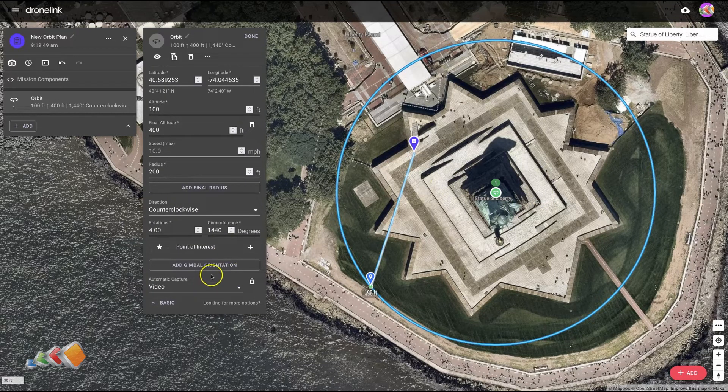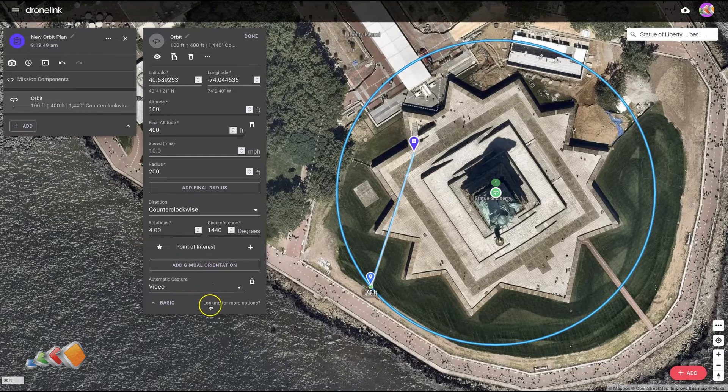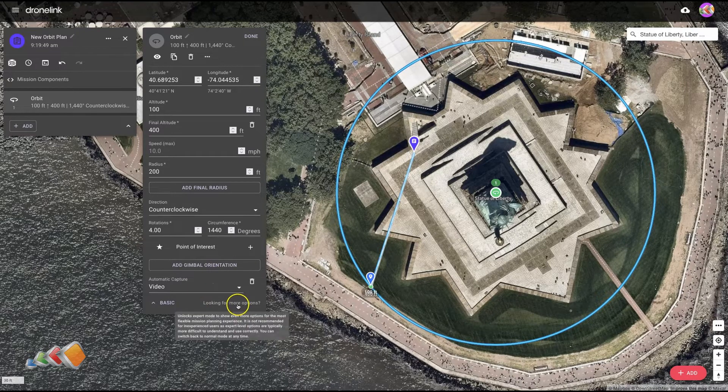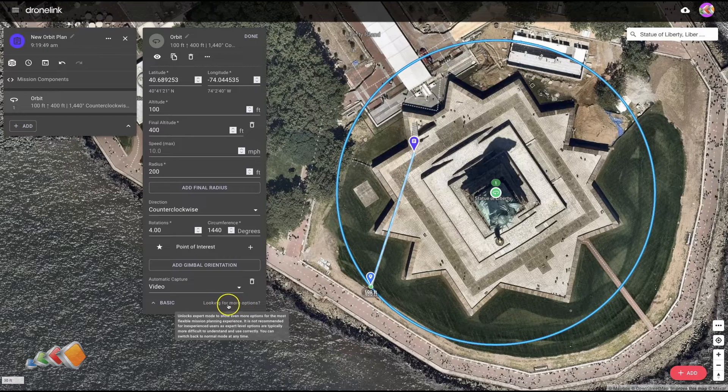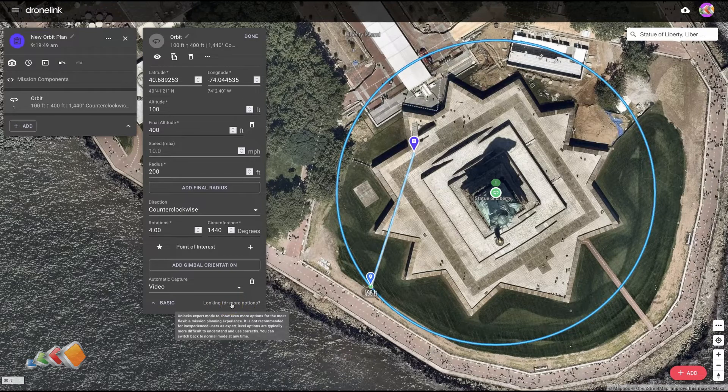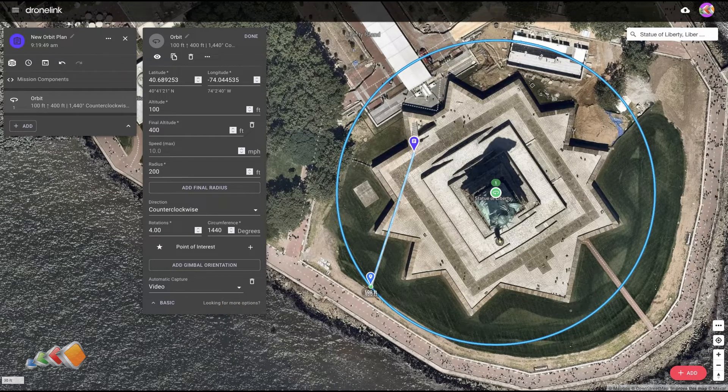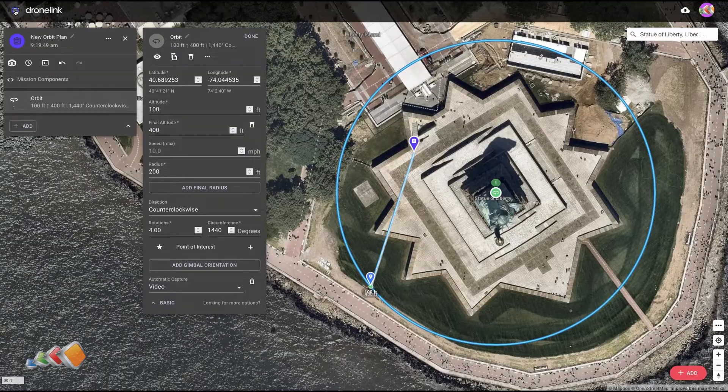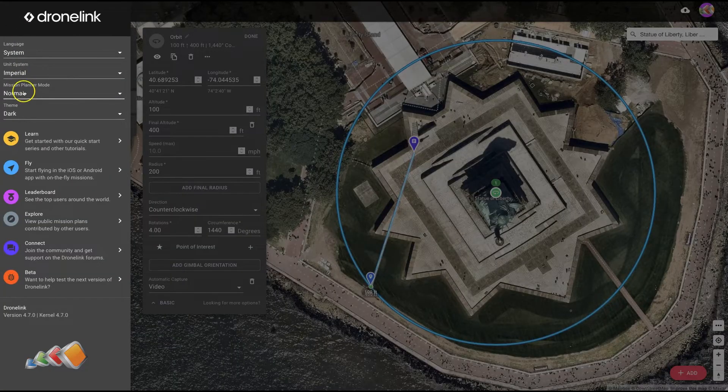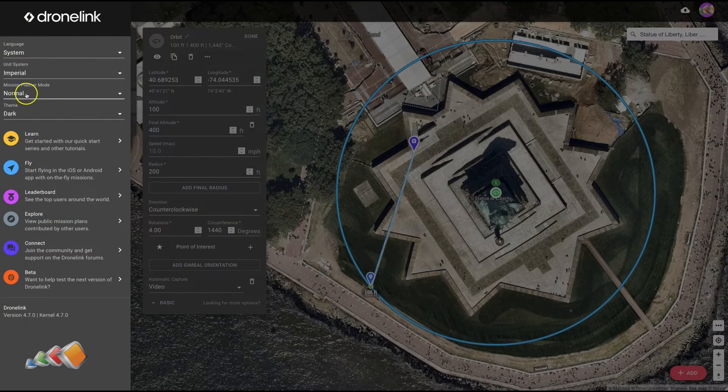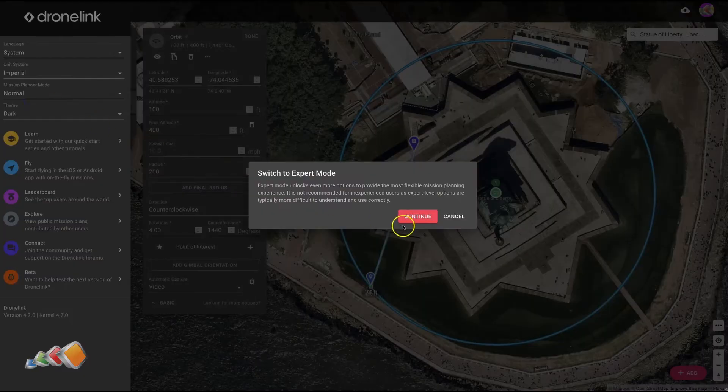What we actually need to do here is go into expert mode. See where it says 'looking for more options'? You can click on that and that will switch you to expert mode. The other way to do it is to come up here and click on the hamburger menu and select expert.